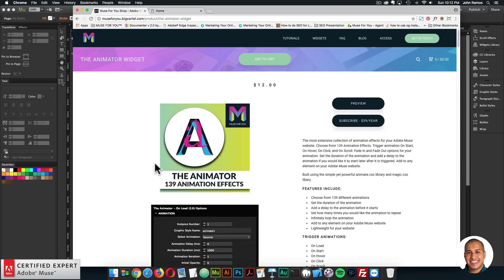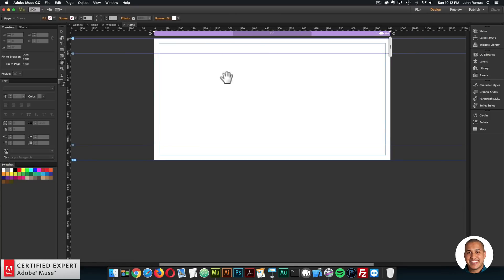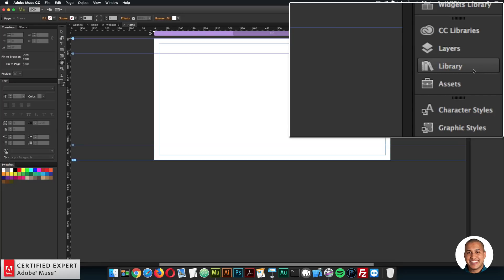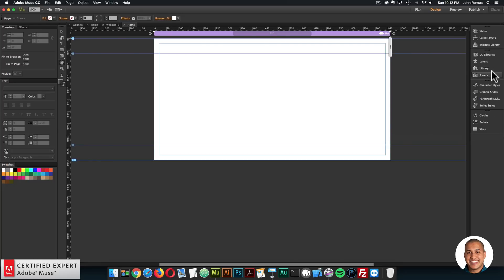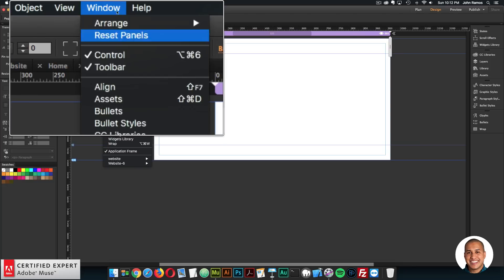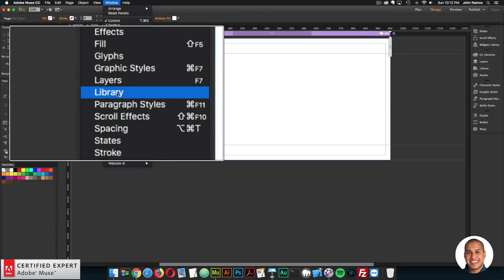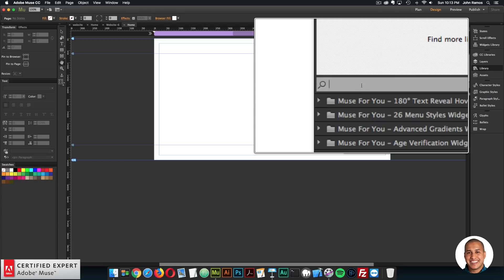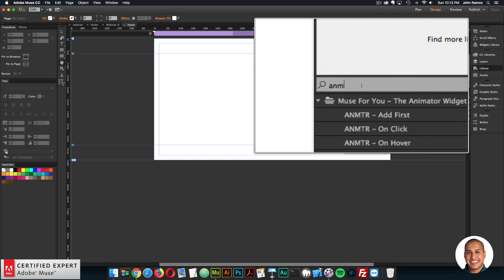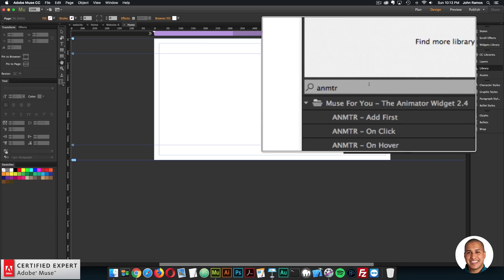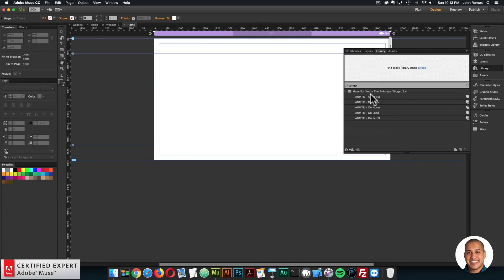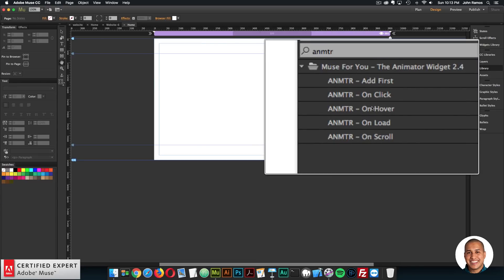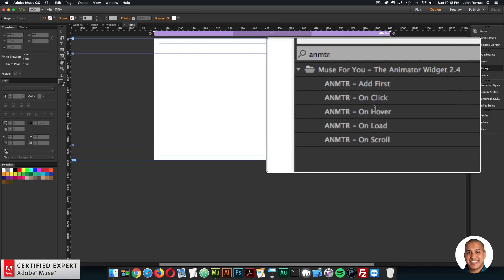I'll quickly showcase the new on-scroll setup. Here I'll go to a blank page in Adobe Muse and open the Library panel on the right — if you don't see it, go to Window and click on Library. In the library panel I'll type in 'anmtr', which is the abbreviation for the Animator widget. Here we have the different widgets: Add First, On Click, On Hover, On Load, and On Scroll.